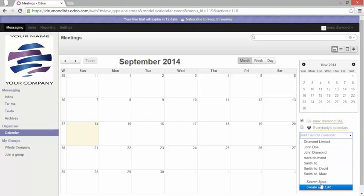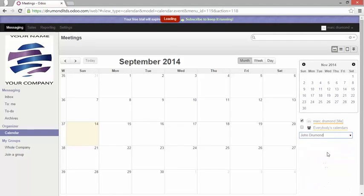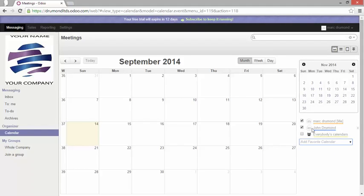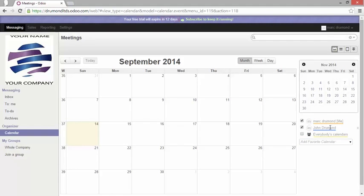You can select here one of those calendars. For example I will select my colleague John Drummond and you can see every user has his own color, which makes it more easy to identify who's doing what. If you have a lot of calendars you can just select here everybody's calendar and it will show you all calendars at once. You can still activate or deactivate the view of the calendars of those people.